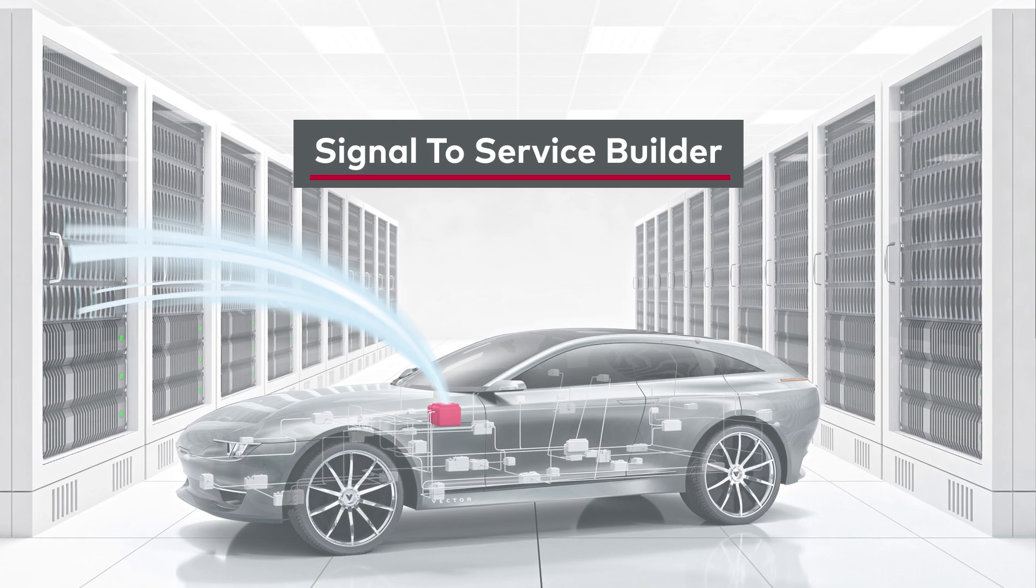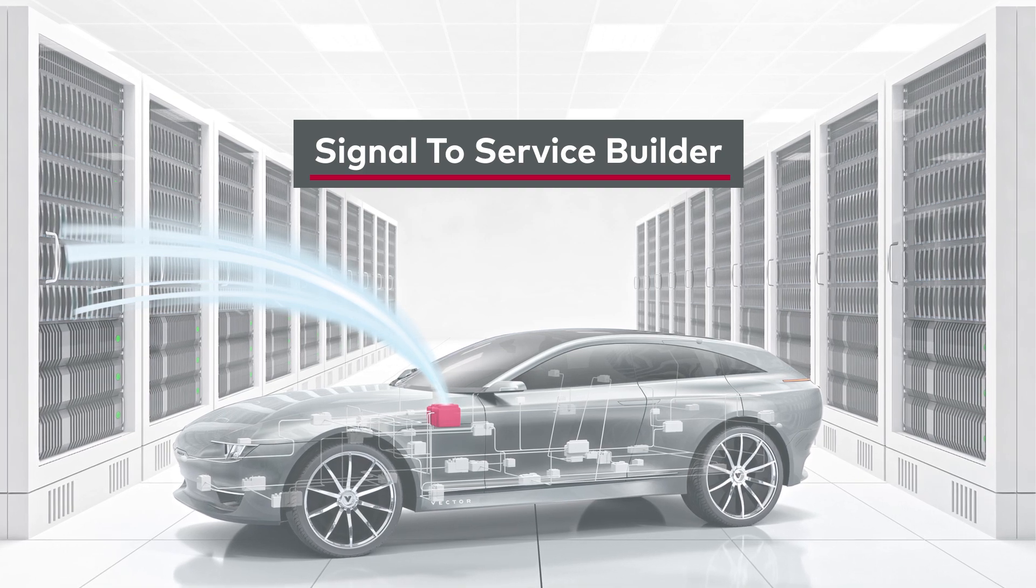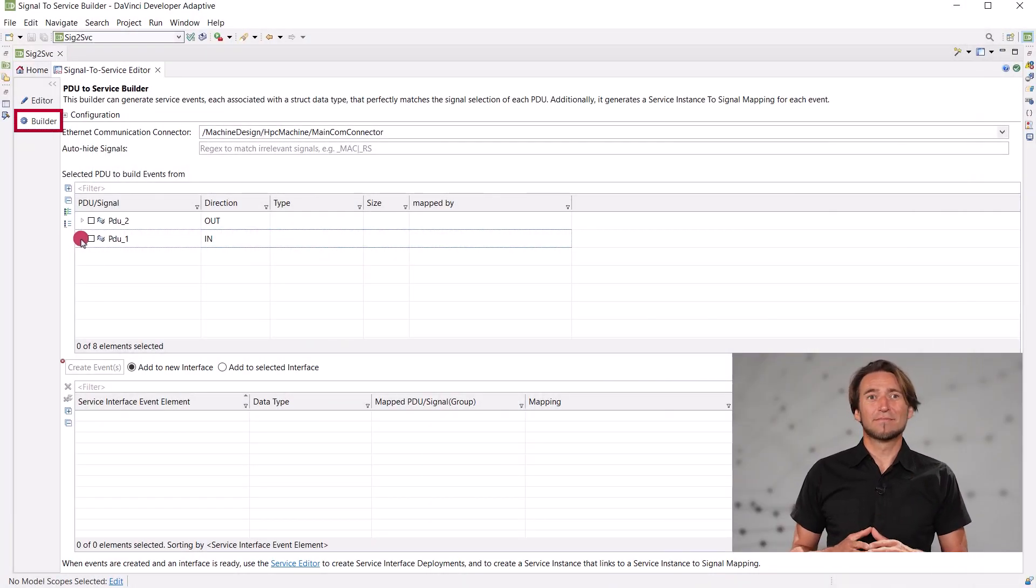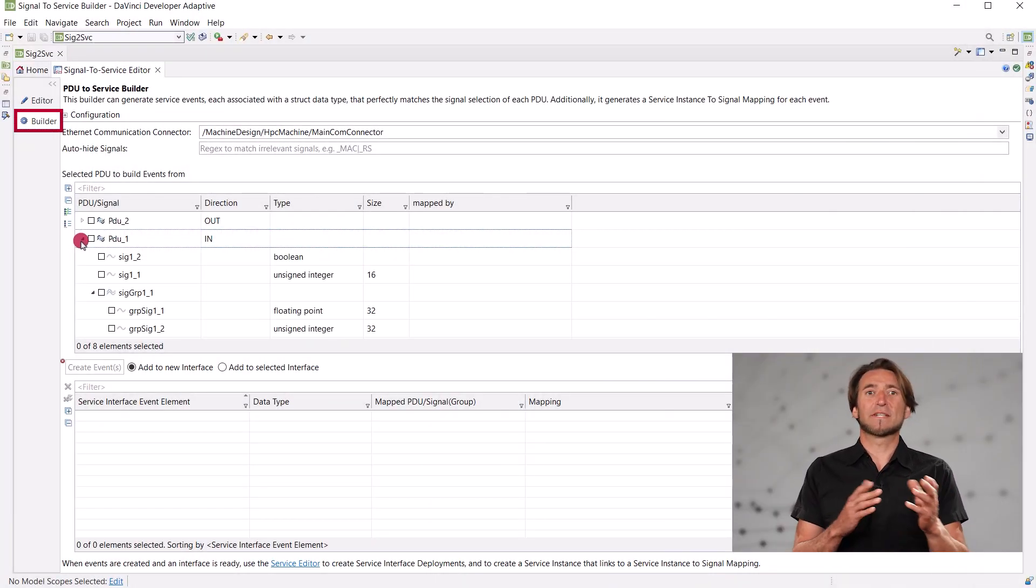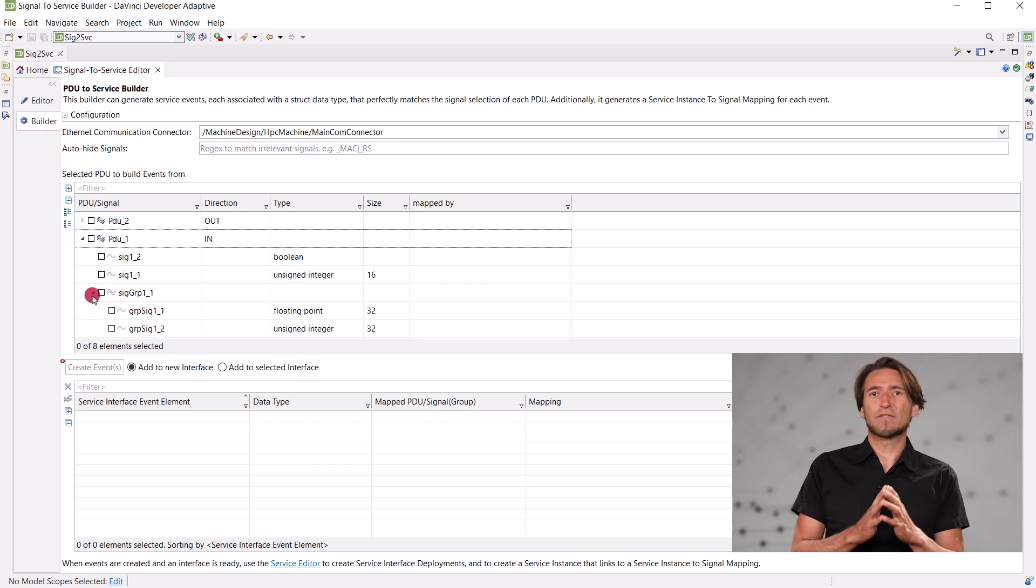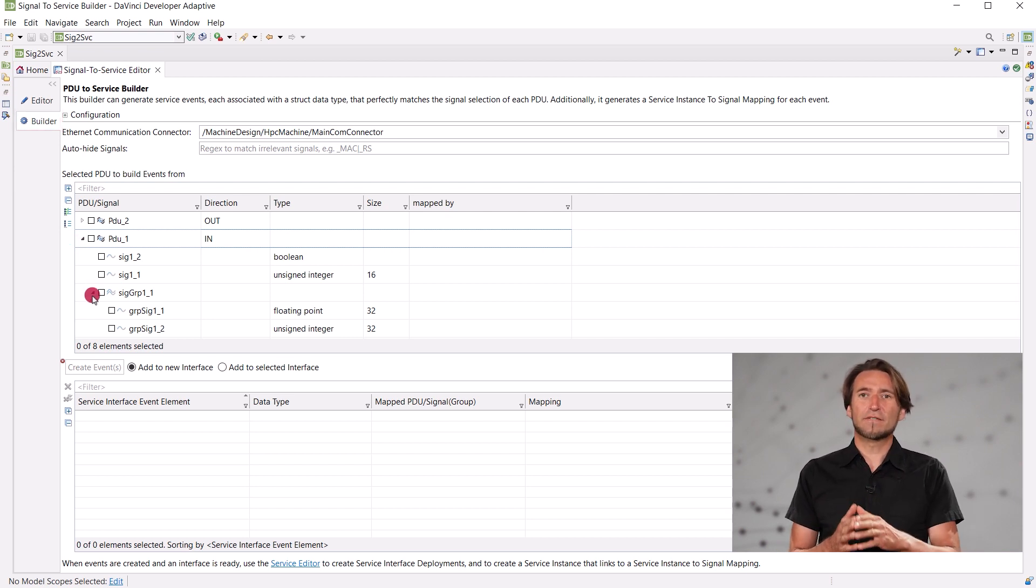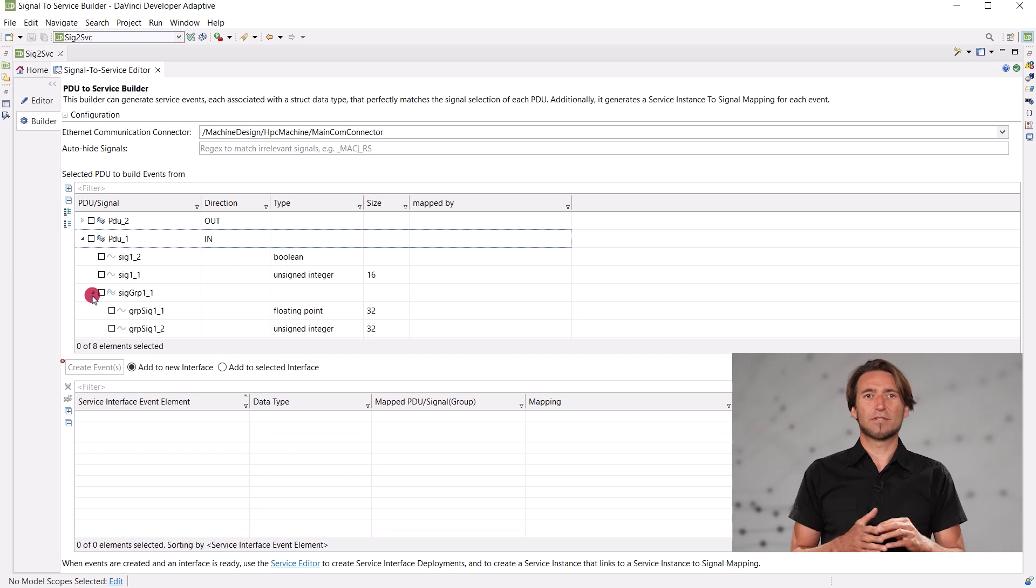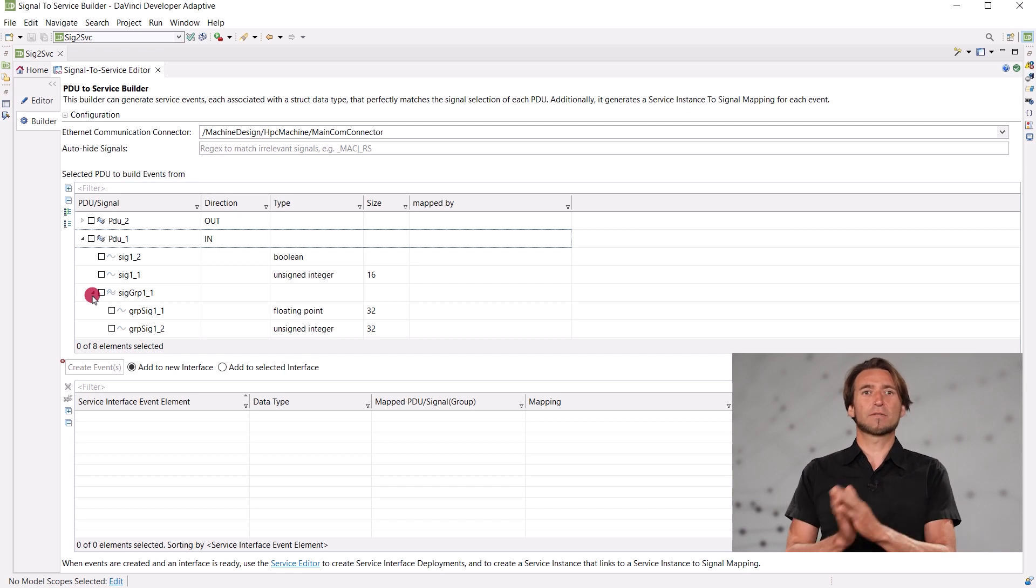The Signal-to-Service editor got a very time-saving new feature: The builder. If you want to participate in signal-based communication, you need to define a service interface with an event for each PDU that you want to send or receive.